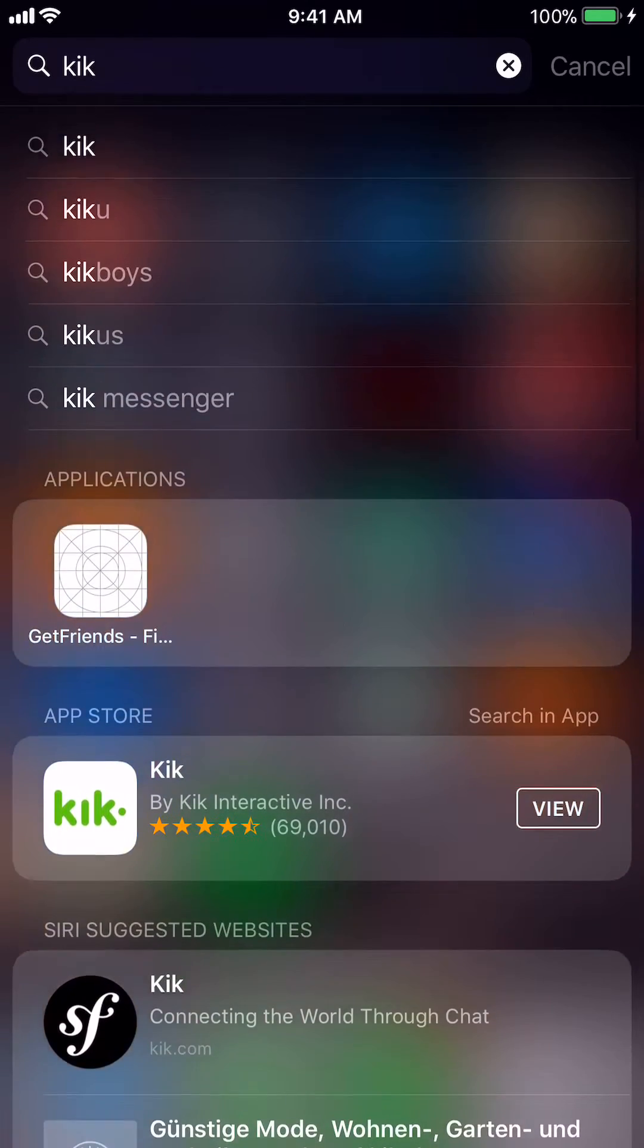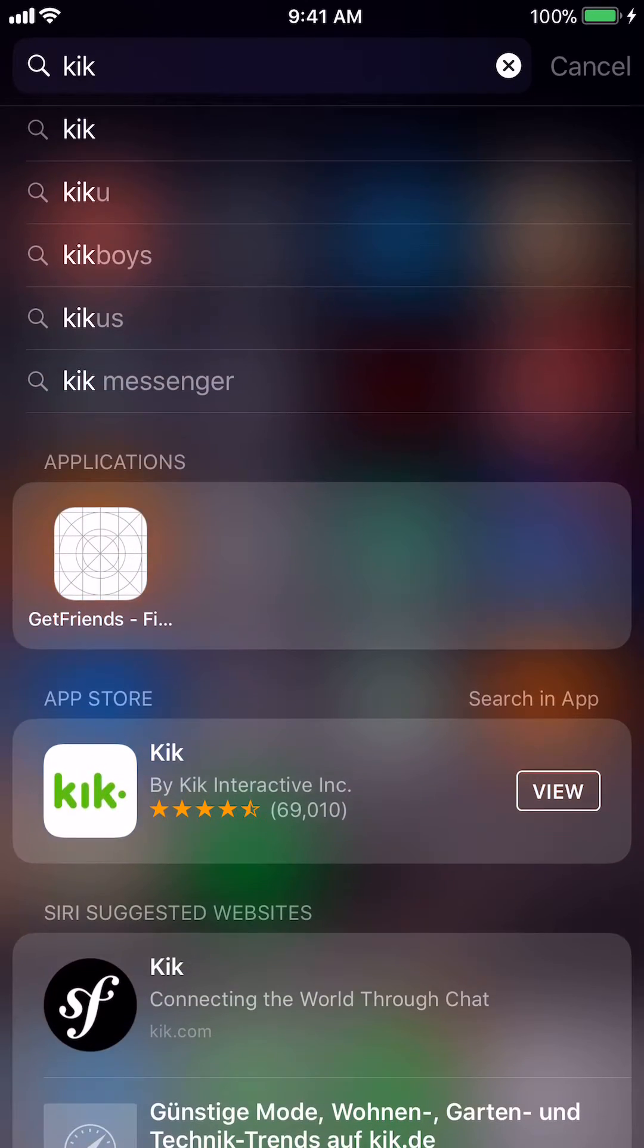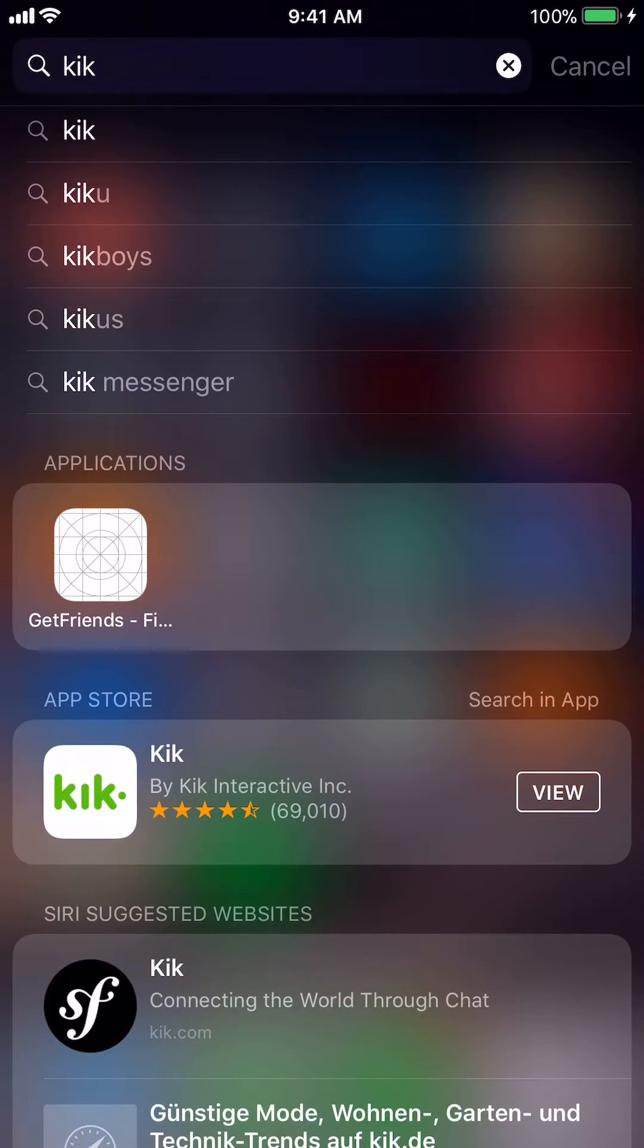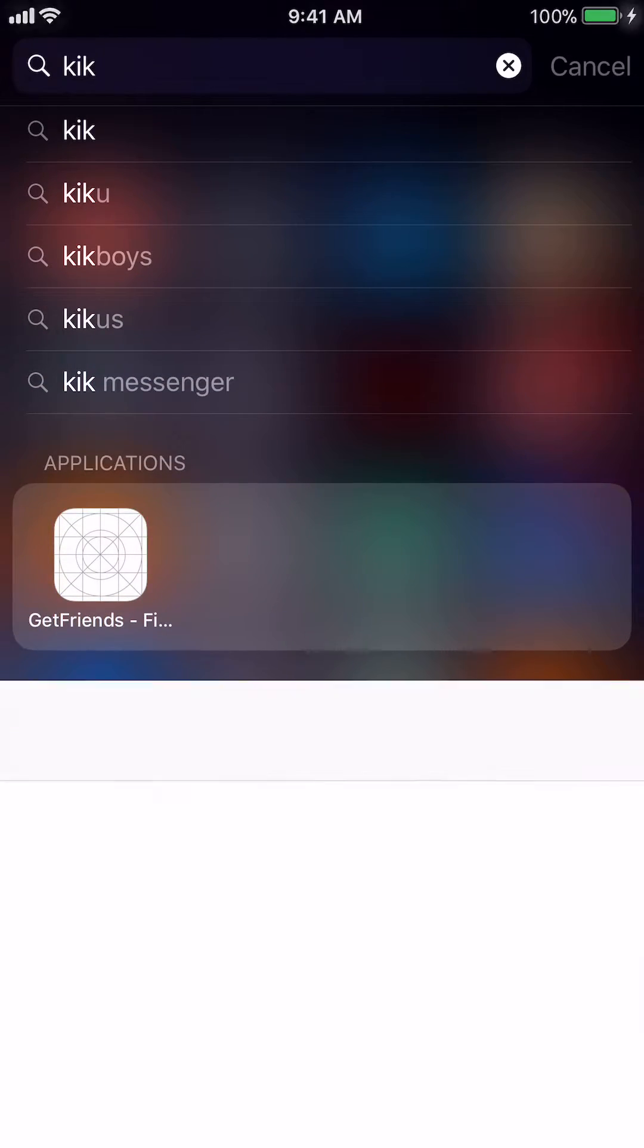As you can see, it's nowhere on this phone. It would be in applications if it was there. I'm going to click on it, the app in the app store to show you something else.